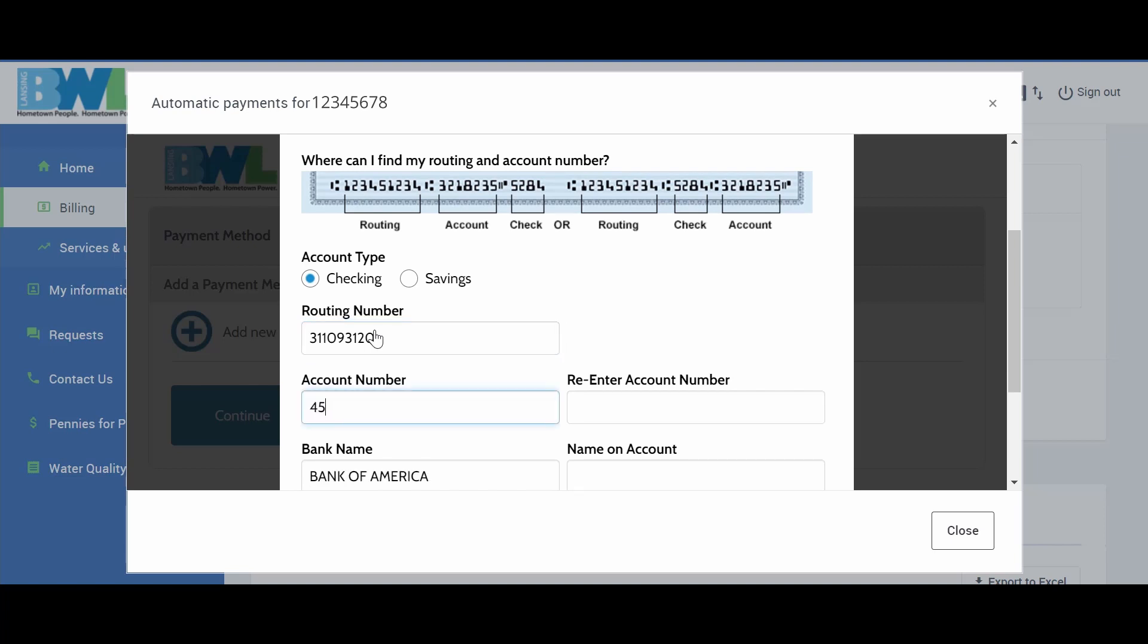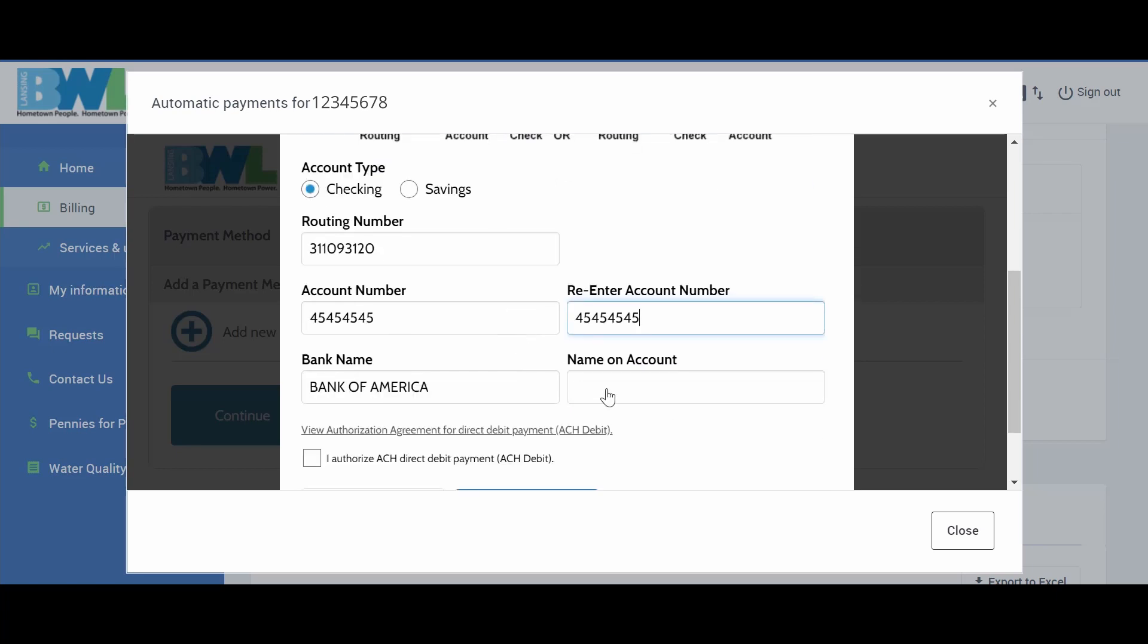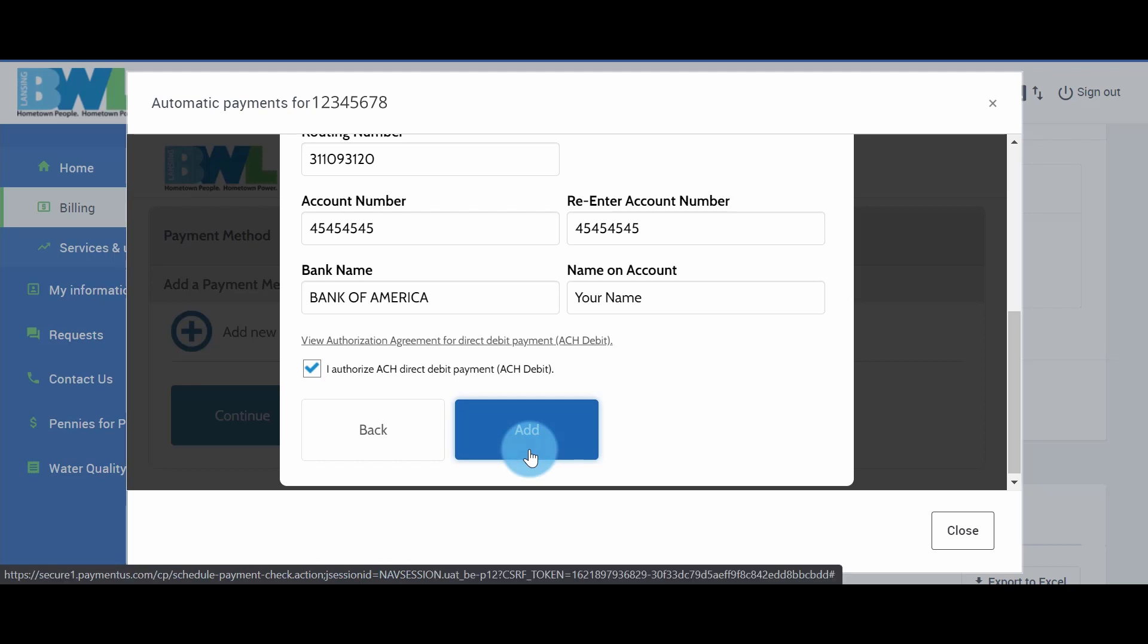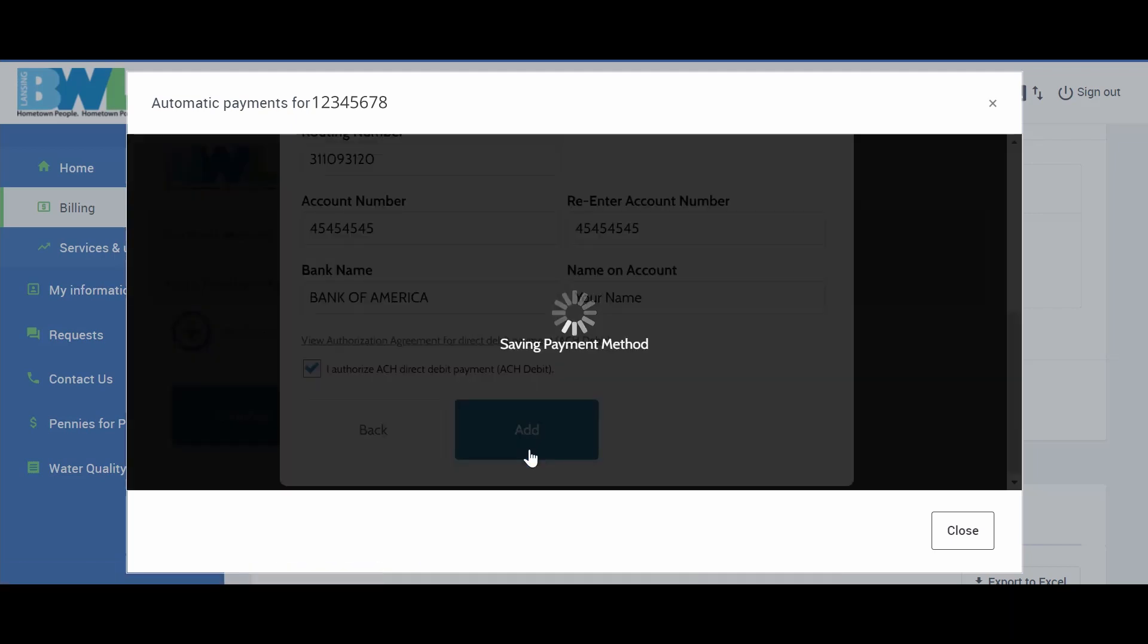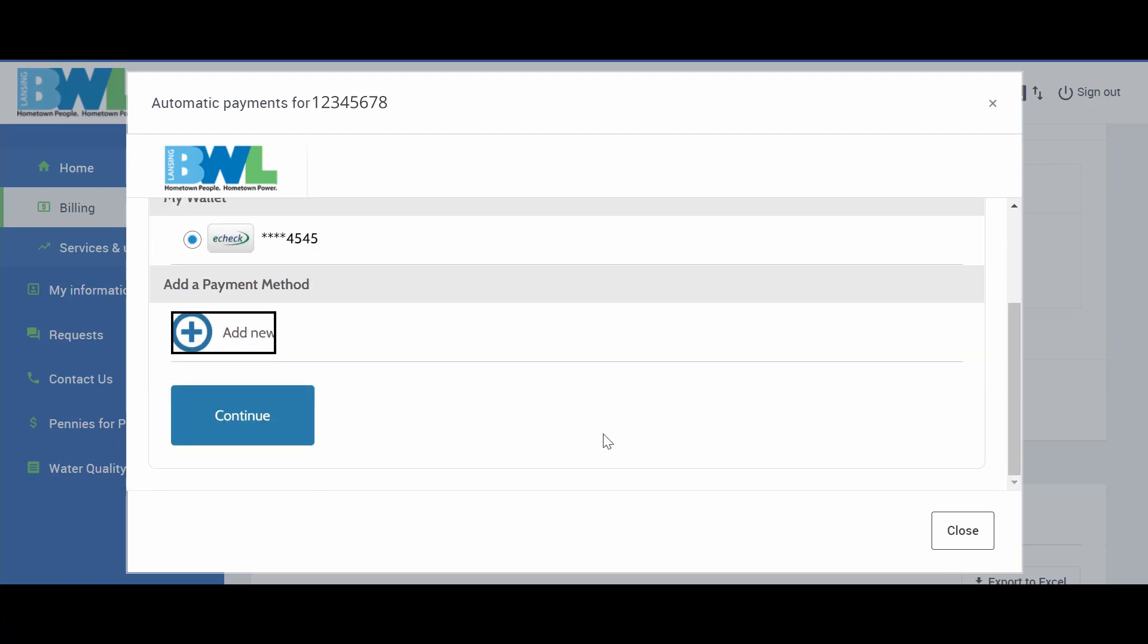To set up your AutoPay via debit or credit card, select either Debit or Credit and enter the required information. Check the box to authorize payment, and then click Add and continue.